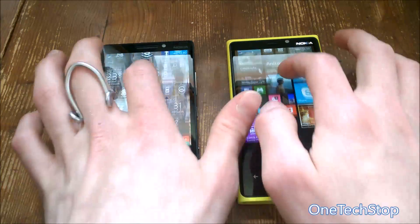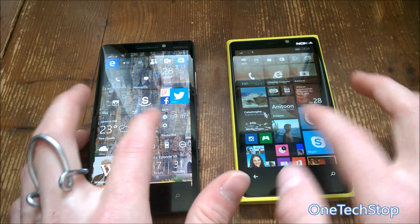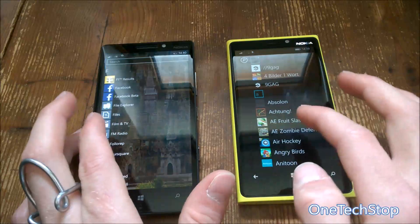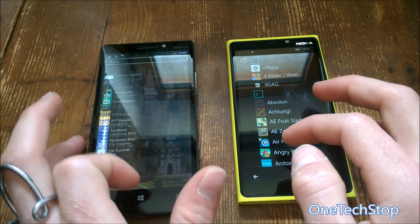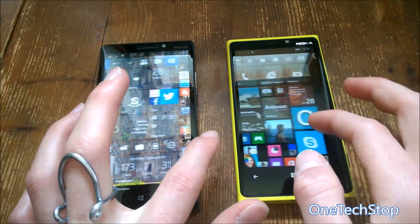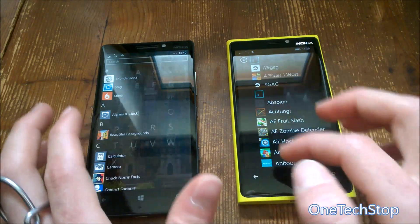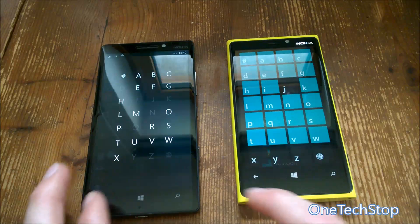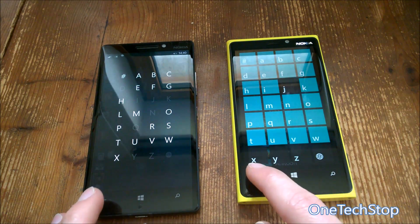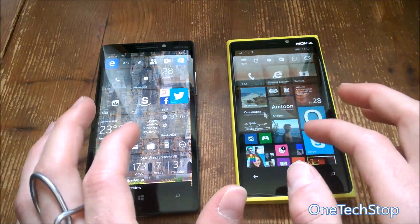Swiping on both devices is very fluid. Microsoft has done a really good job with the current build of Windows 10 Mobile. As you can see in this quick comparison, the letters are displayed in a more minimalistic style and it's looking quite nice.